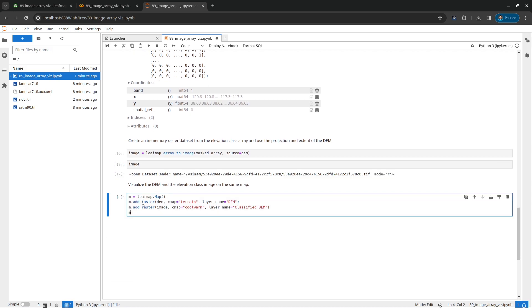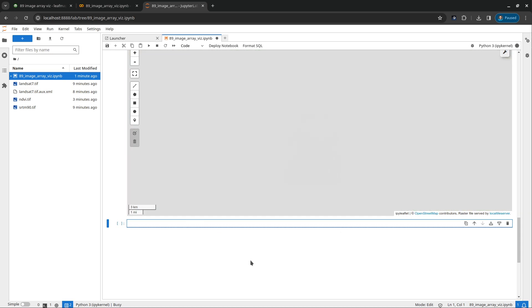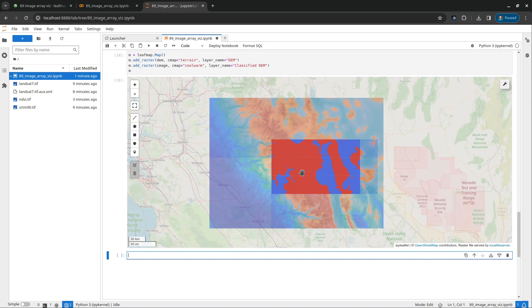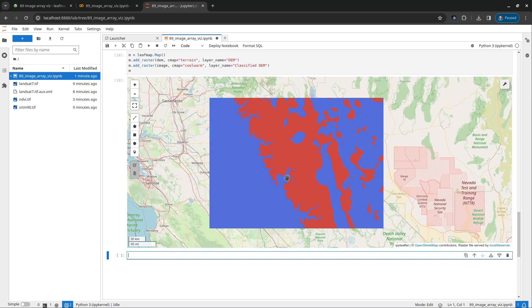After that, we can visualize that. Create a map. Add the original DEM. So this is a physical file. This is an in-memory file. And you can specify the color map. Run it. It should be very, very fast. So this one right now you're seeing is a binary image that has two classes. This is zero. This is one.